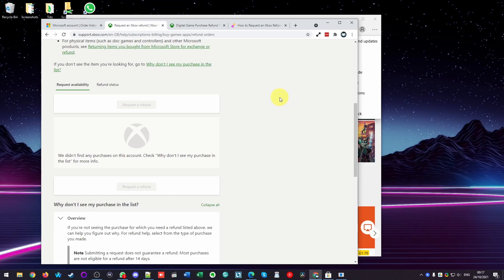Anyway that is how you request a refund for a game or application on the Microsoft Store on the Windows 10 or 11 operating system. If you find this video useful please like and subscribe and I'll see you in the next video.